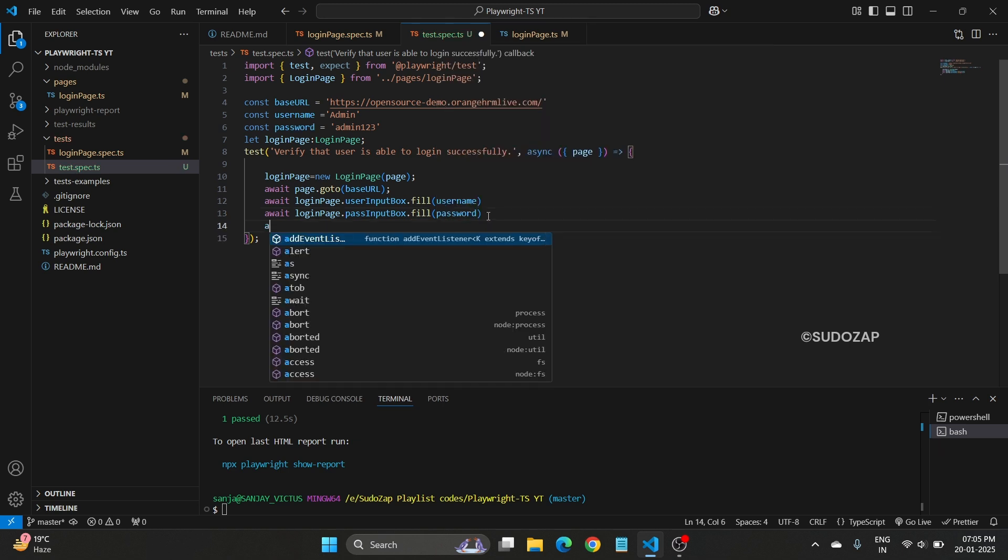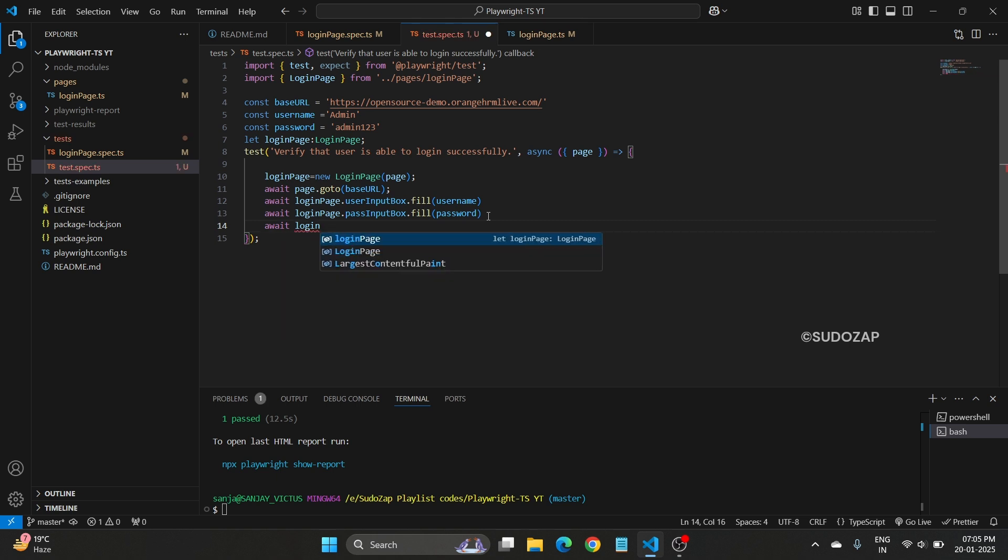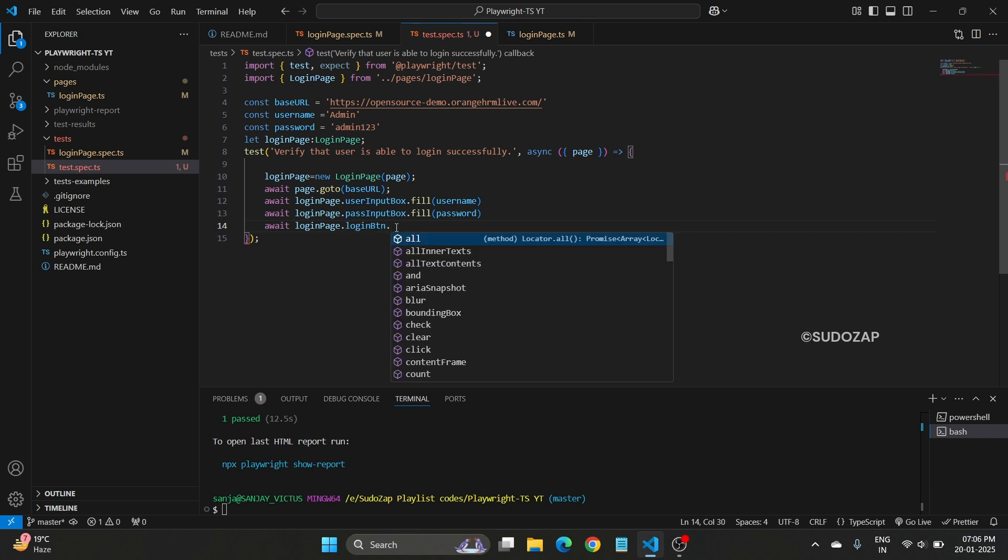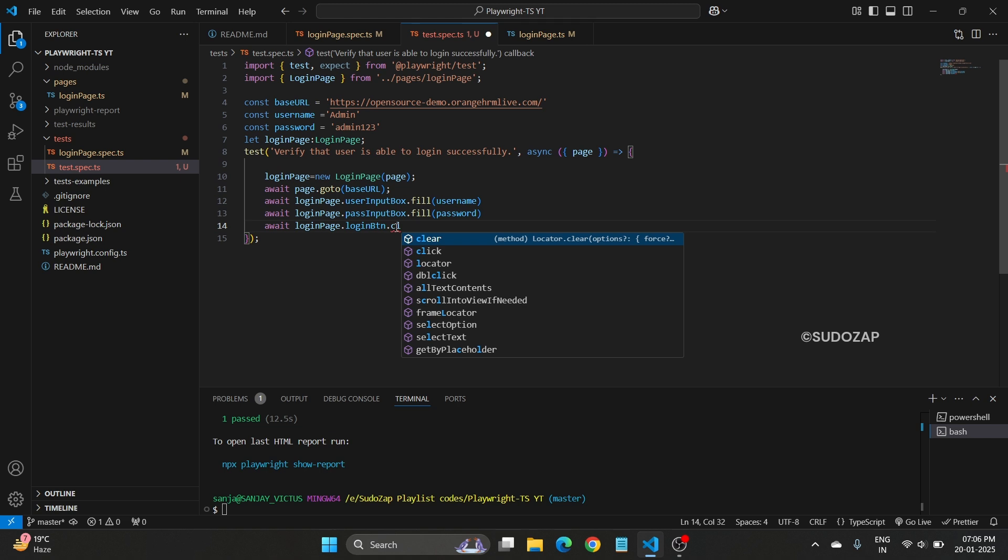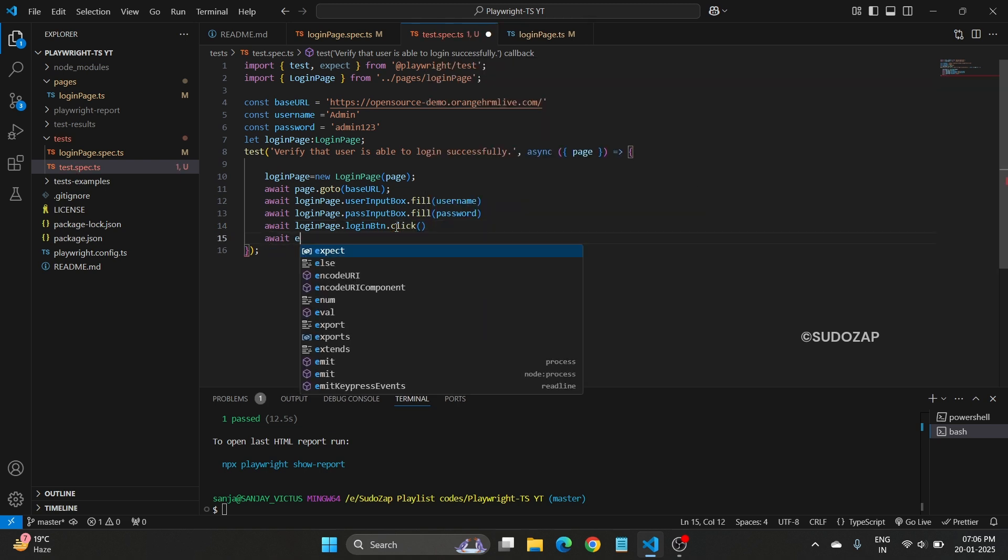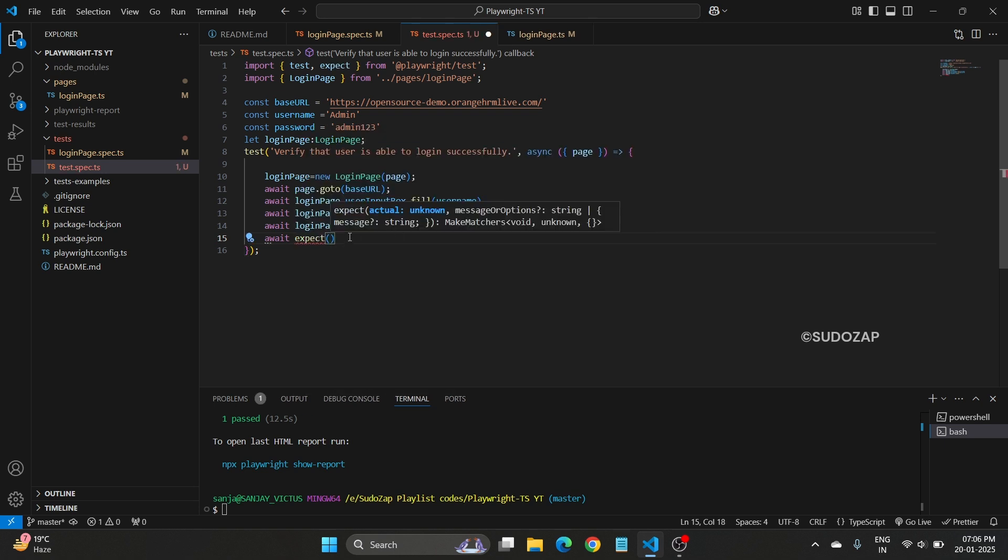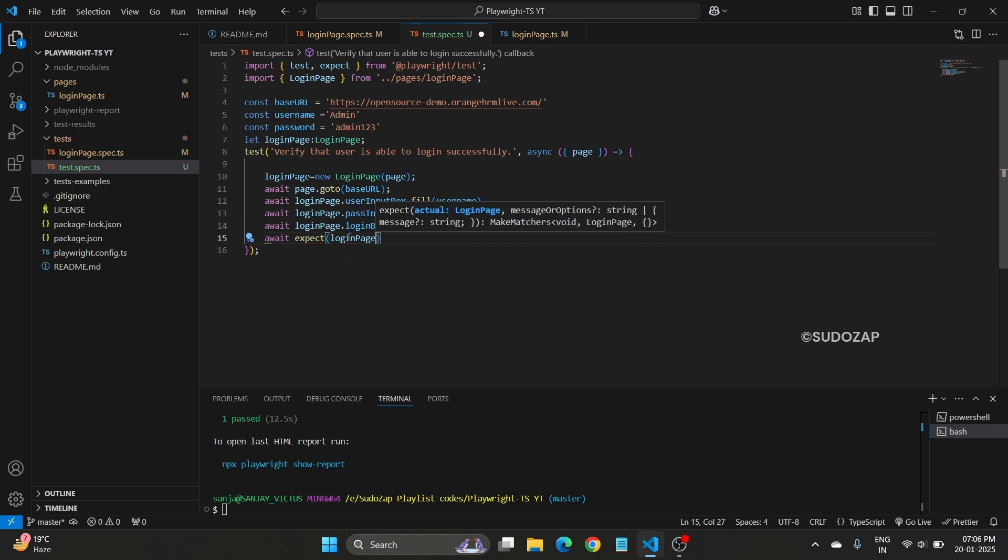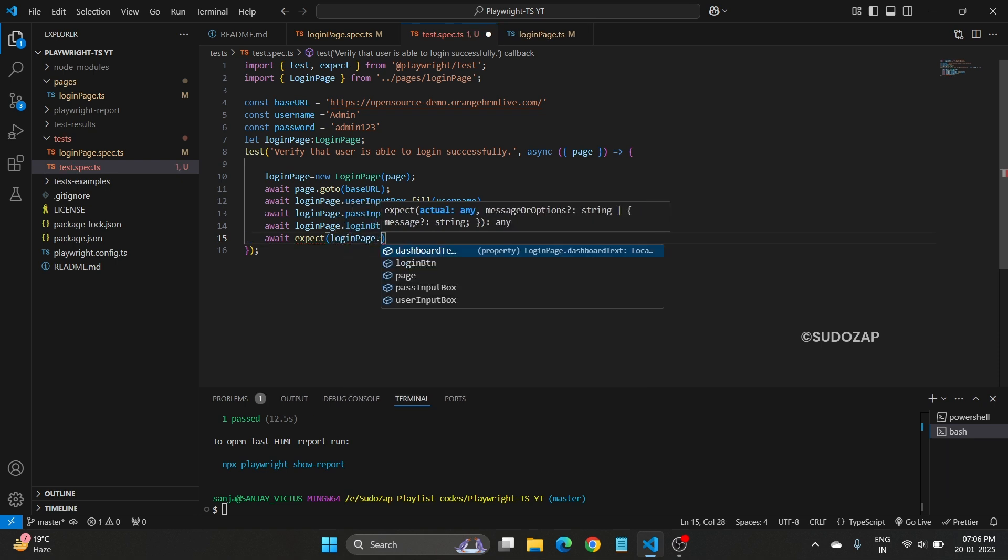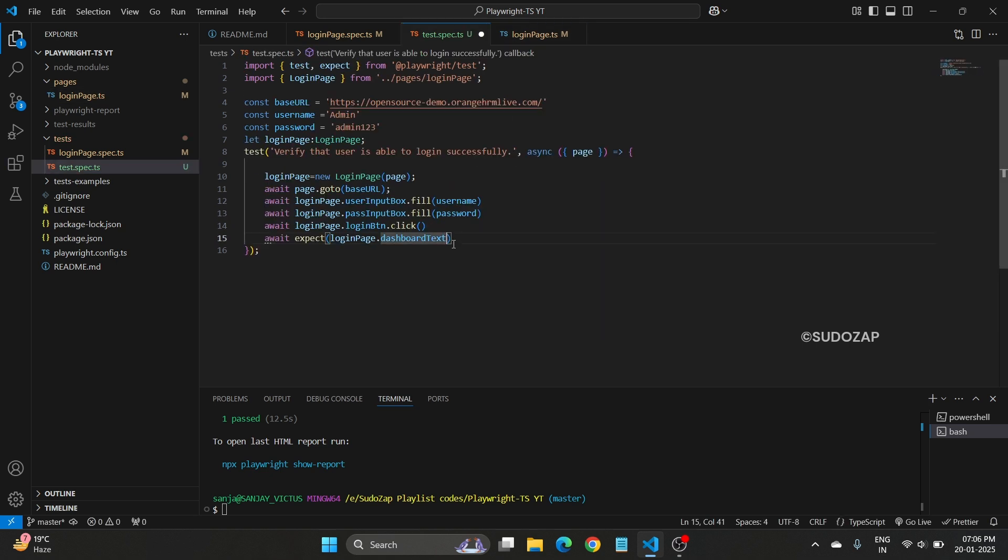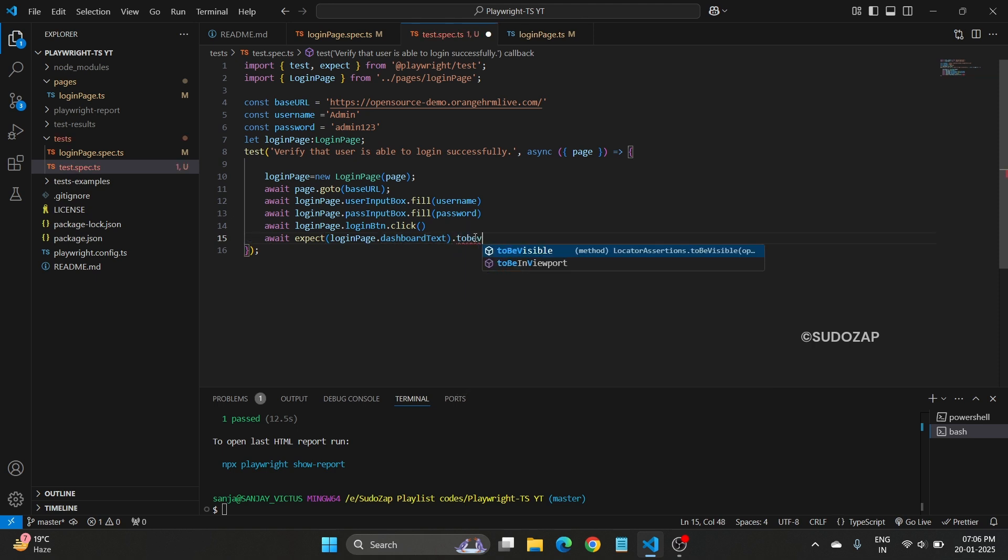Now again, await loginPage dot, now click on the login button. So this is your login button locator dot click. Await expect, now we want to expect that the login display is visible or not. We have defined in the login page class that dot dashboard text. We have defined that, this particular locator. Now dot to be visible, should be visible. Save it.